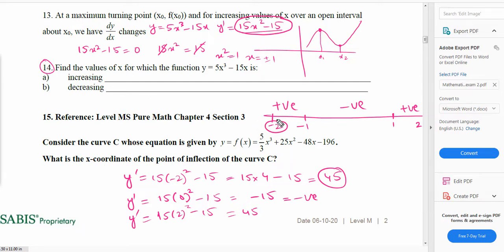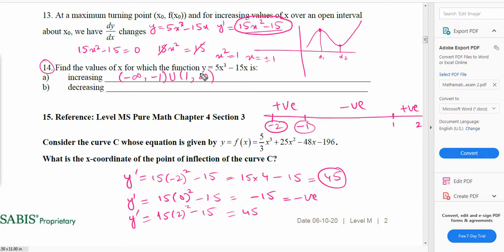The function is increasing from negative infinity to negative 1 and from 1 to positive infinity, because the gradient is positive in those intervals. The function is decreasing between negative 1 and positive 1. So the increasing intervals are (negative infinity, negative 1) and (1, positive infinity), and the decreasing interval is (negative 1, positive 1). These are some sample questions related to differentiation. That's it for this video and I'll come up with the next one.